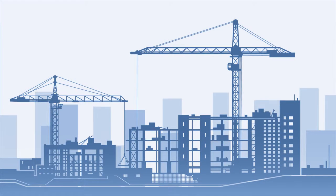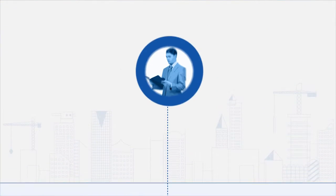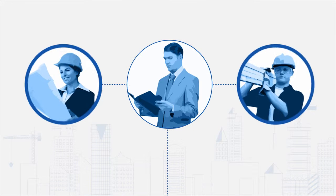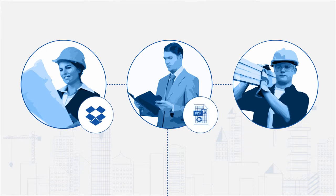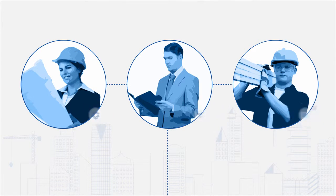This is your construction project. You're confident about success because you're using lots of different apps and keeping everyone on your team informed and up to date.